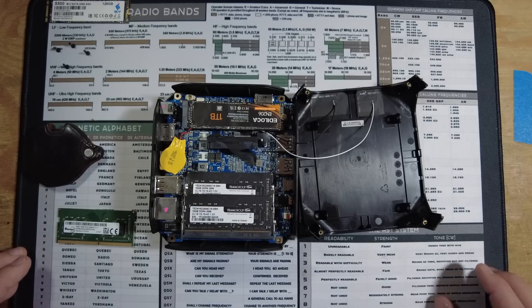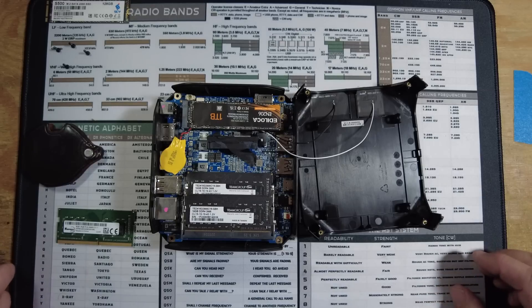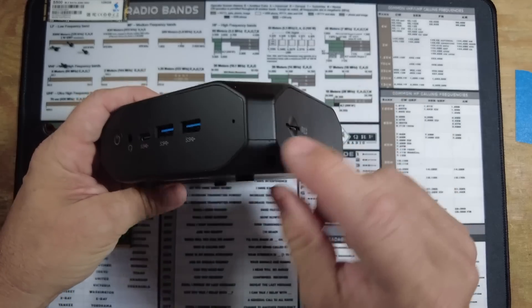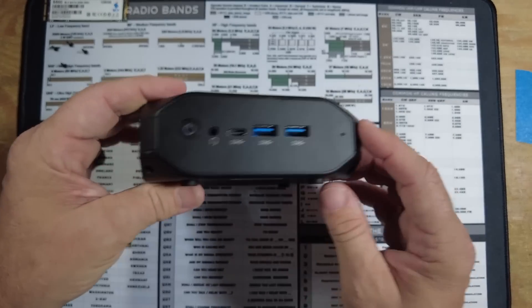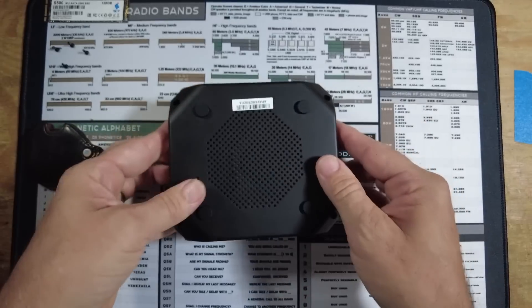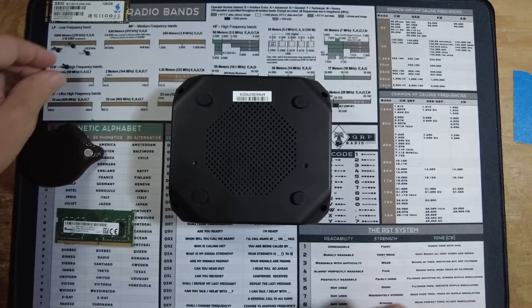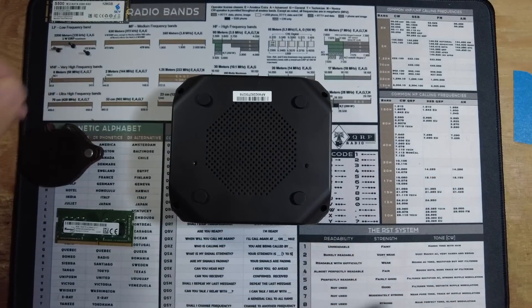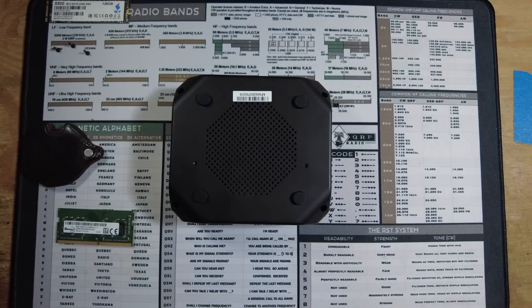We just need to button everything back up. Once you've got those four corners lined back up and pressed down firmly, we'll go ahead and reinsert those four screws that we removed.